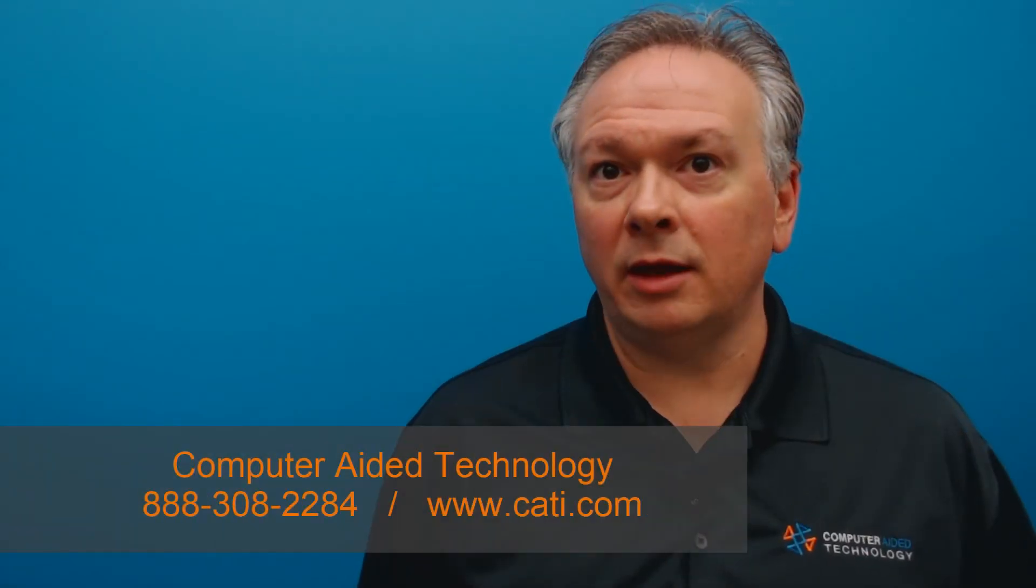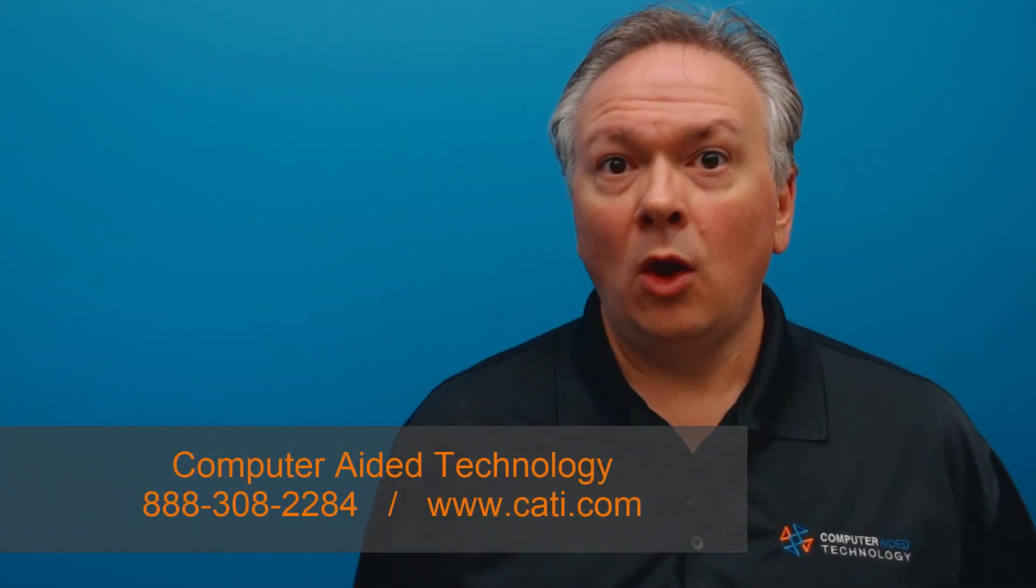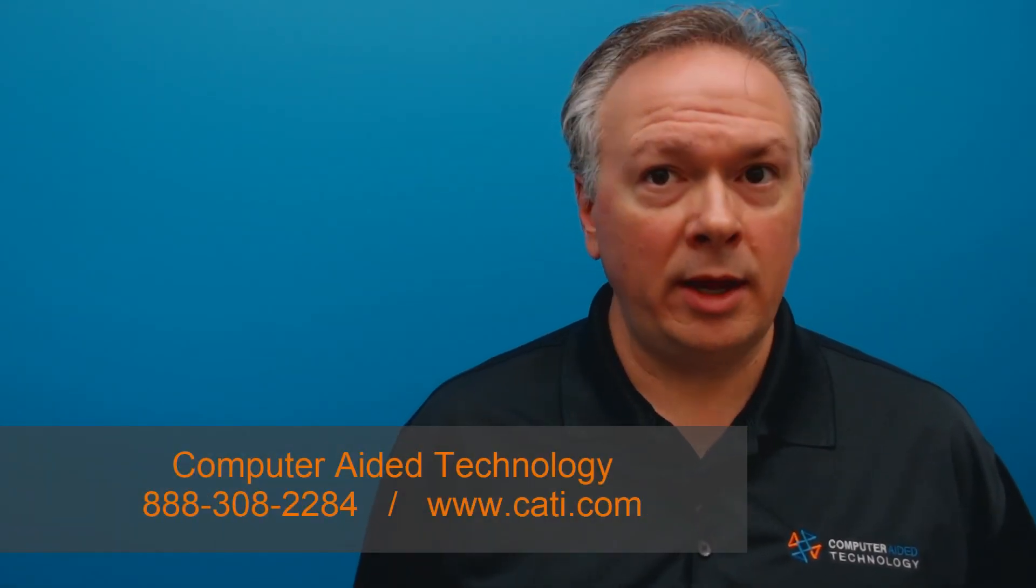Contact us if you need to renew or require any help in learning more about the value of SolidWorks subscription service.